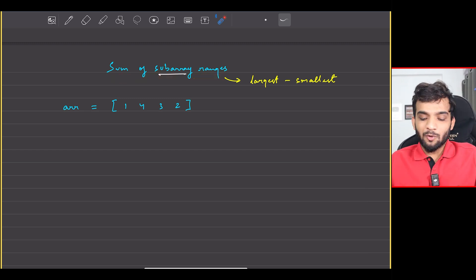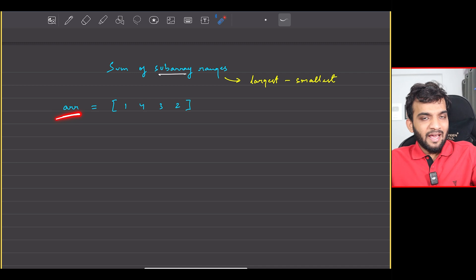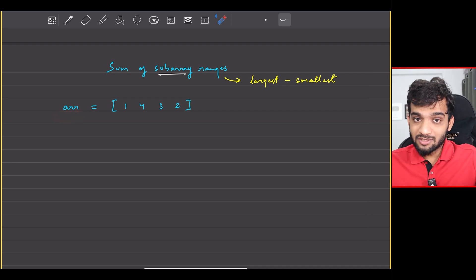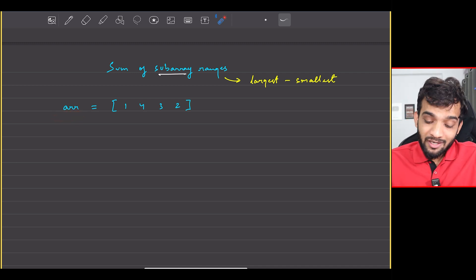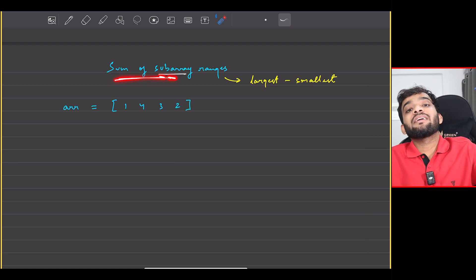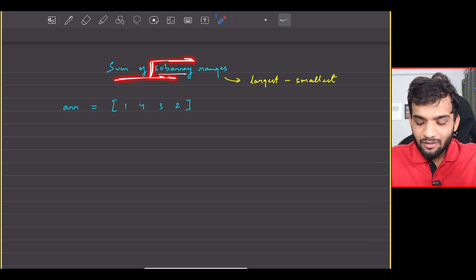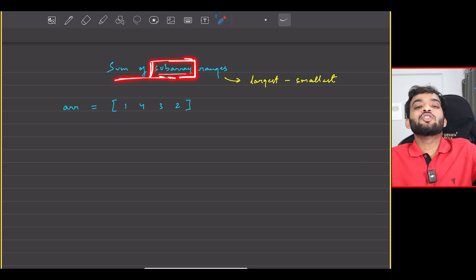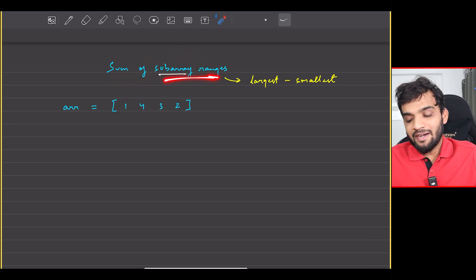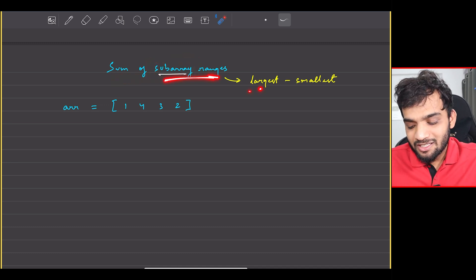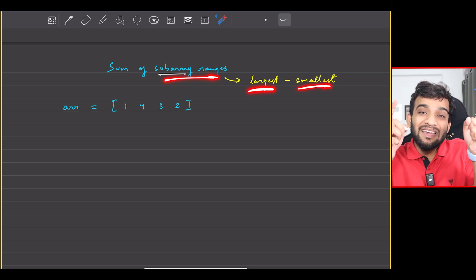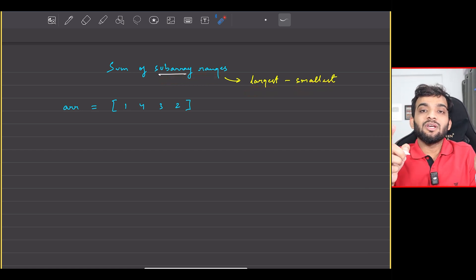Let's understand the problem statement. Given an array of numbers, you have to generate all the subarrays. Once you have done that, you have to return the sum of subarray ranges. A subarray is a contiguous part of an array. A subarray range is the difference between the largest and the smallest element in a particular subarray.